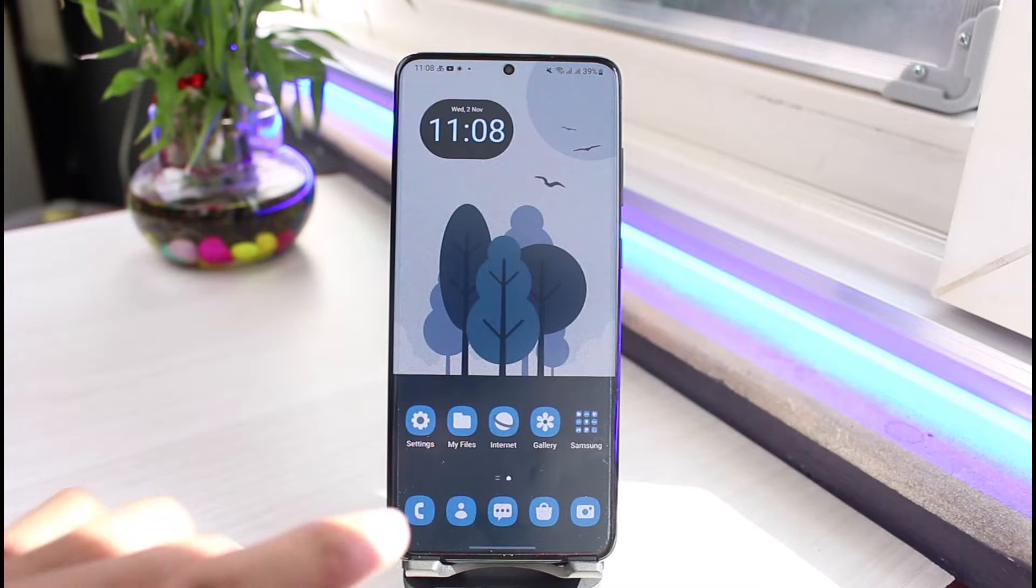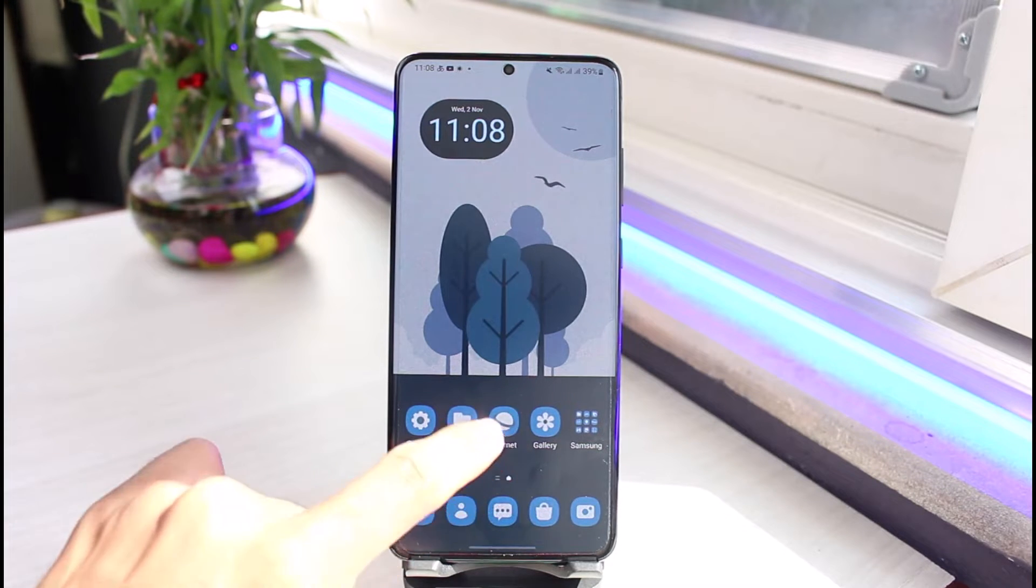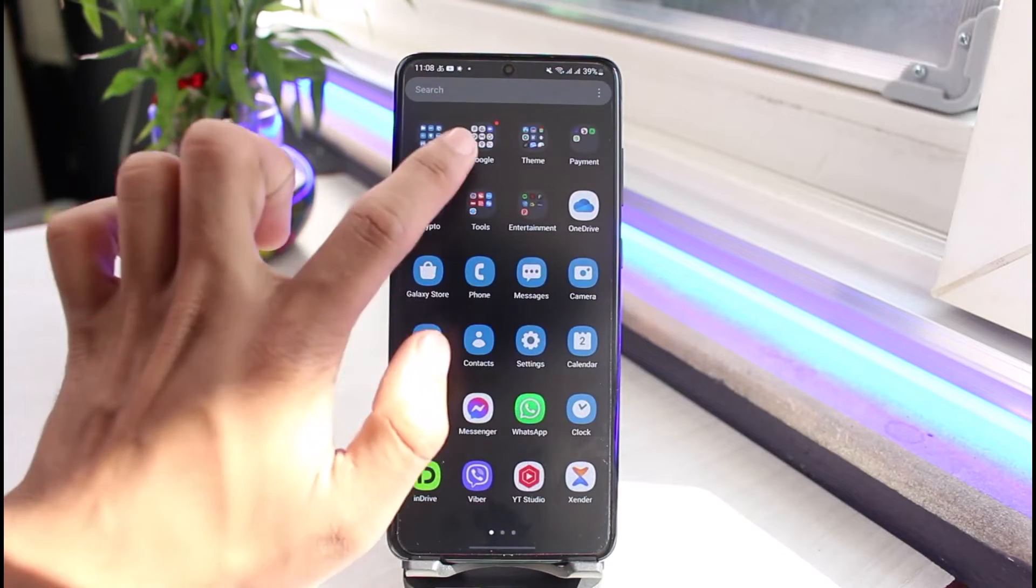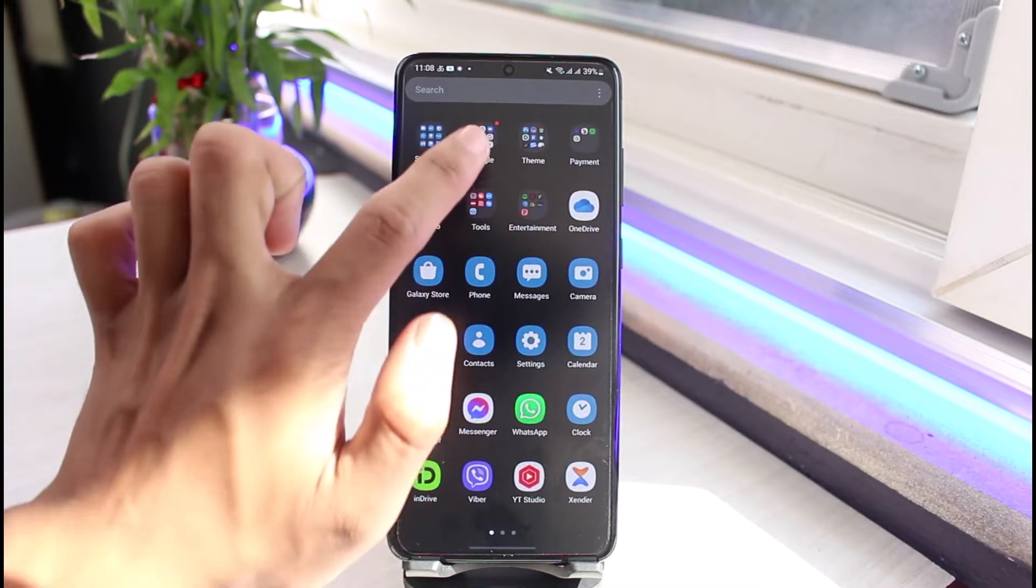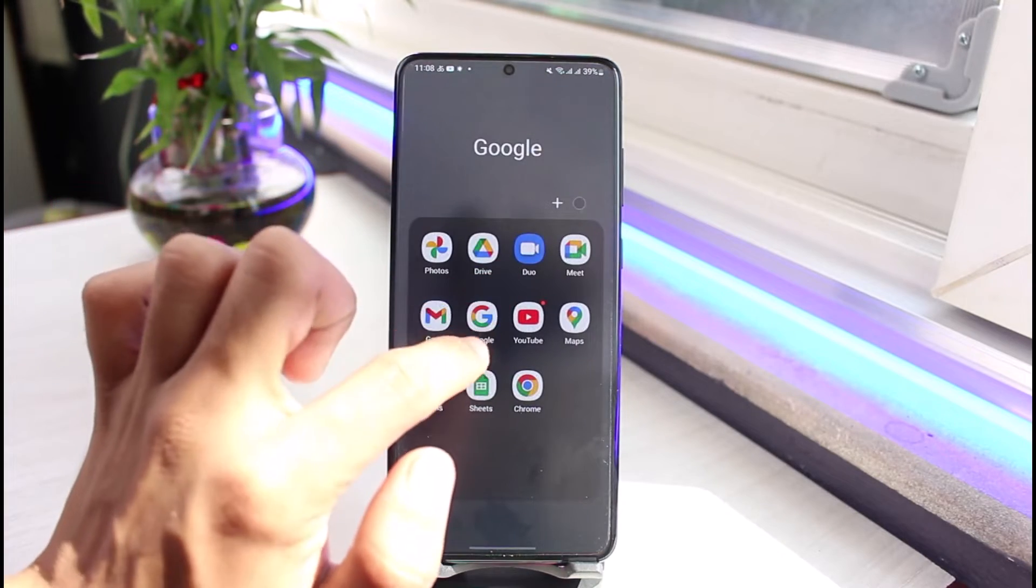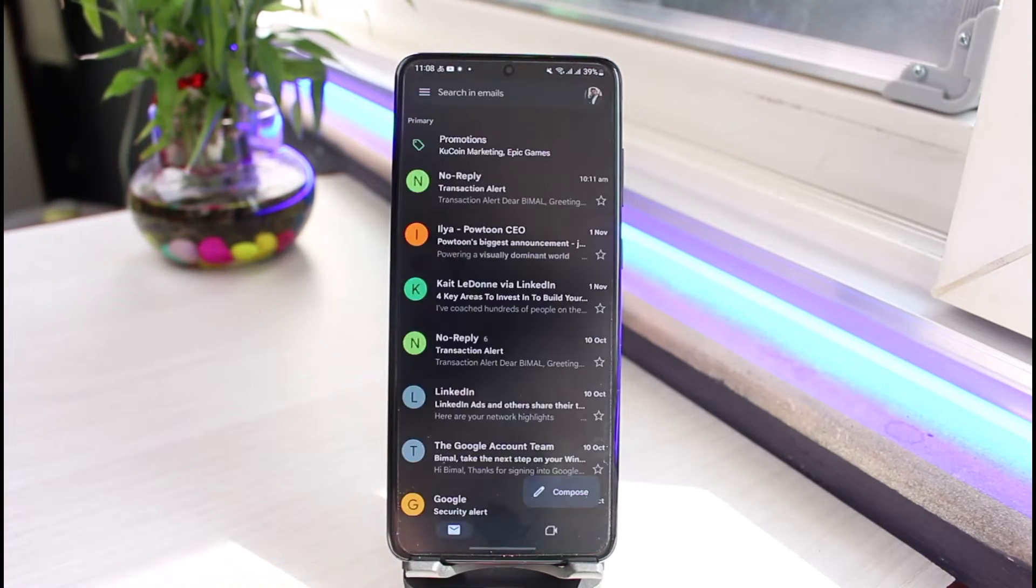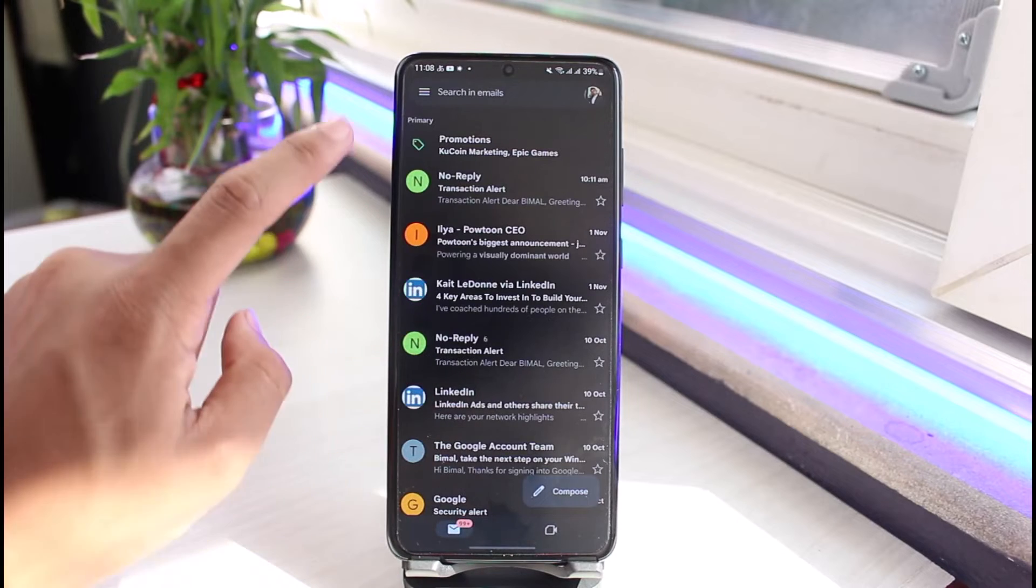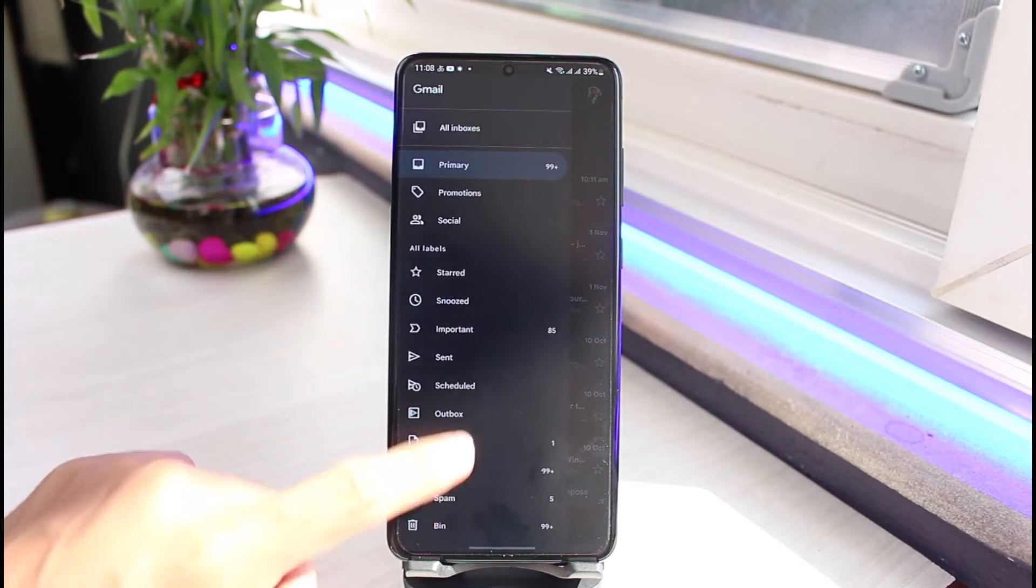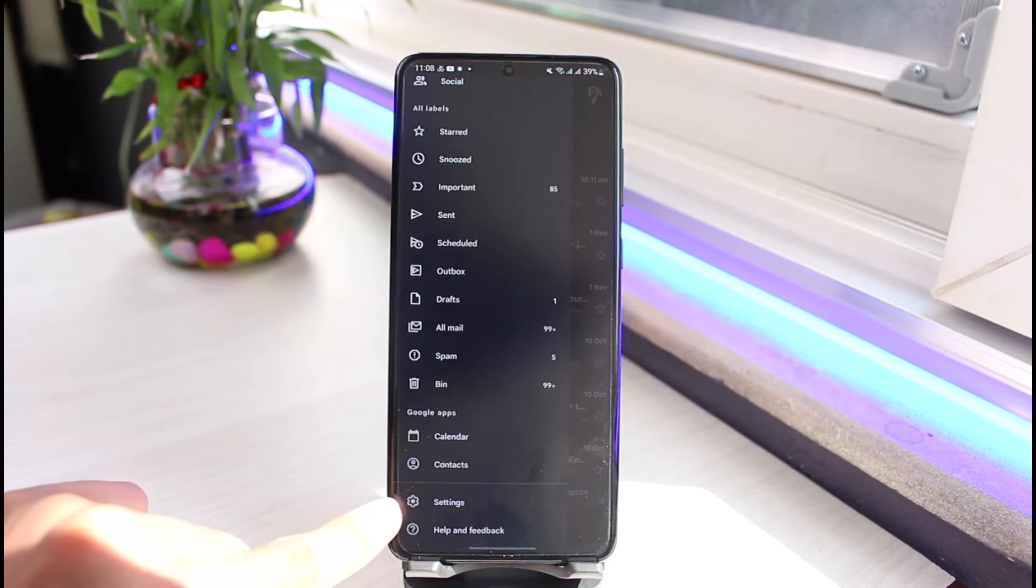If you want to delete the search history for the Gmail app on a singular device, go ahead and launch the Gmail application first. Once you launch the Gmail application, tap on the menu icon on the top left corner and scroll down and go to the option called Settings.